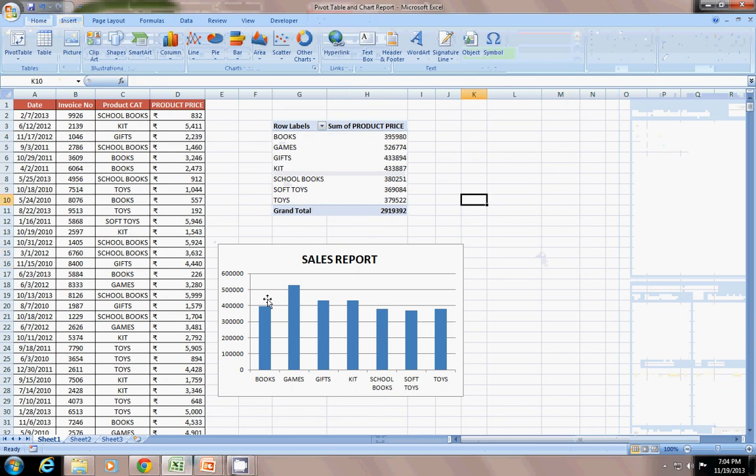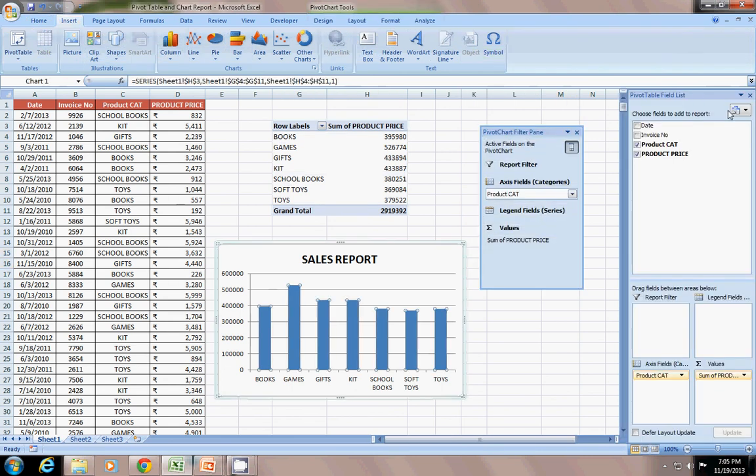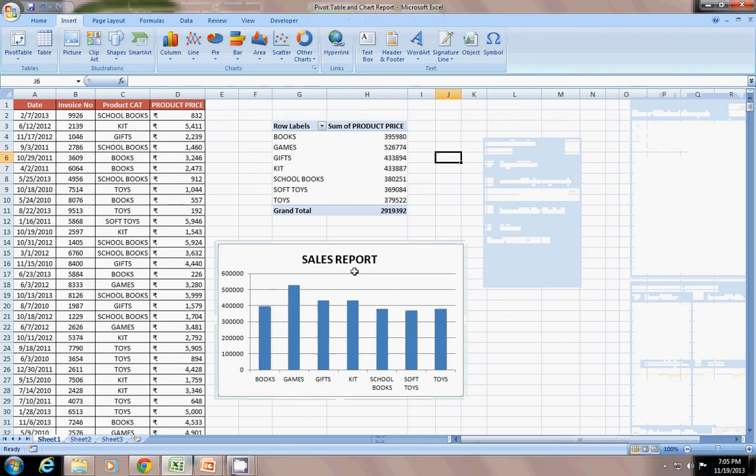When I click this chart, I see this pivot table field list and pivot chart filter pane. Both these lists are seen. So it becomes a little bit irritating when you see all these things. So how to disable these?